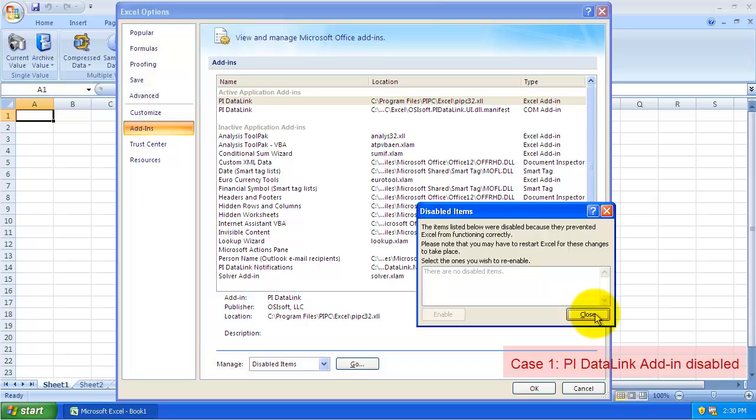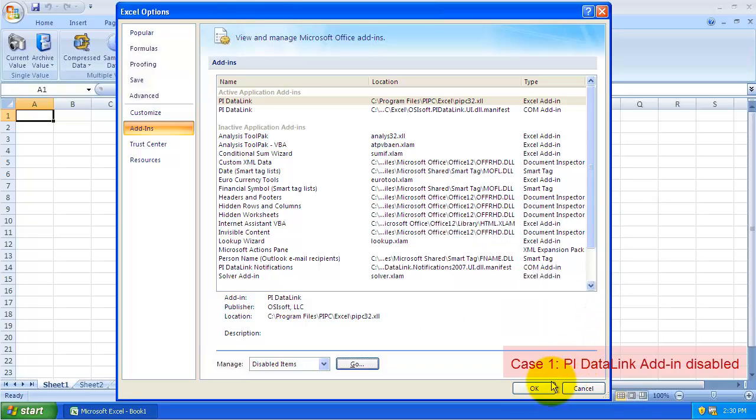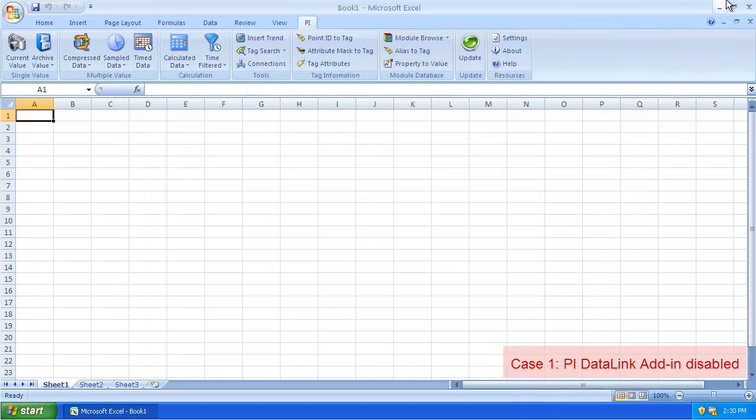After that, you may need to re-add the PI DataLink in the COM add-ins. And after that, your ribbon should appear.